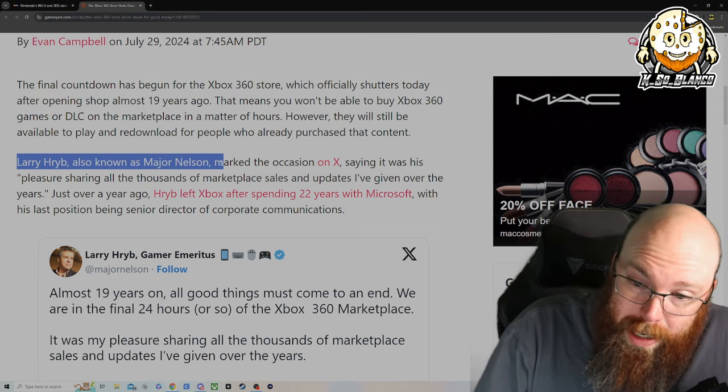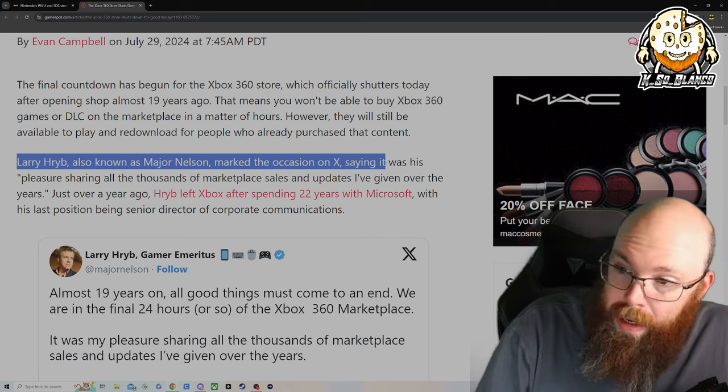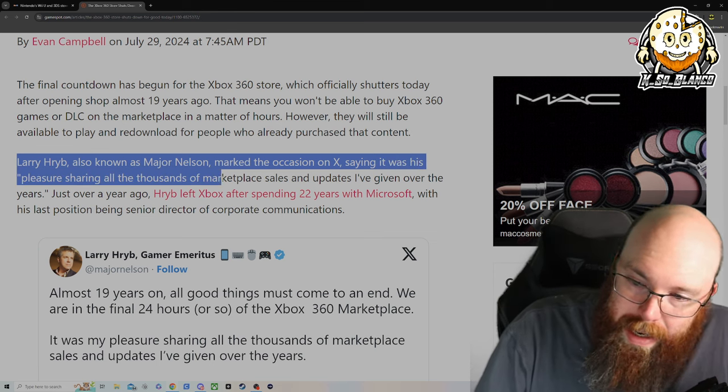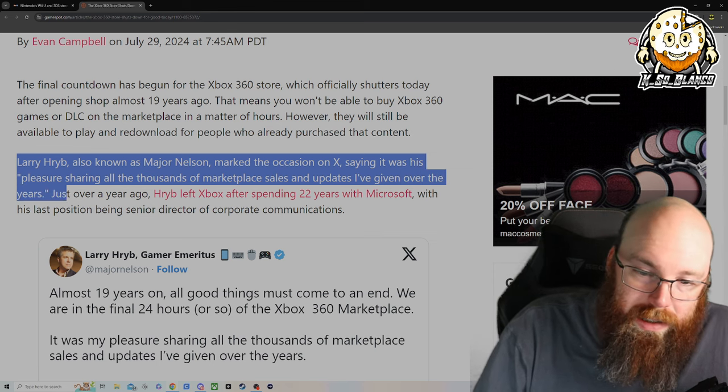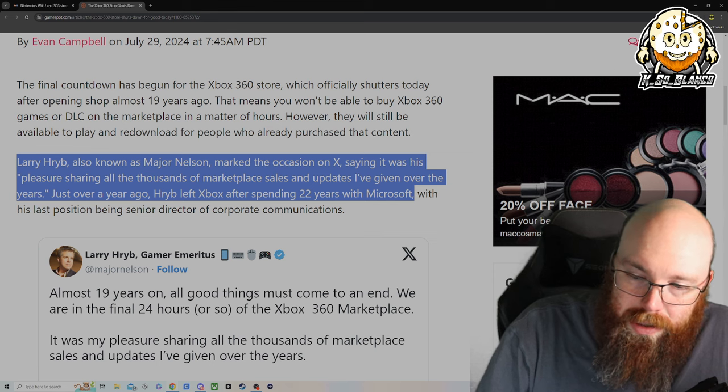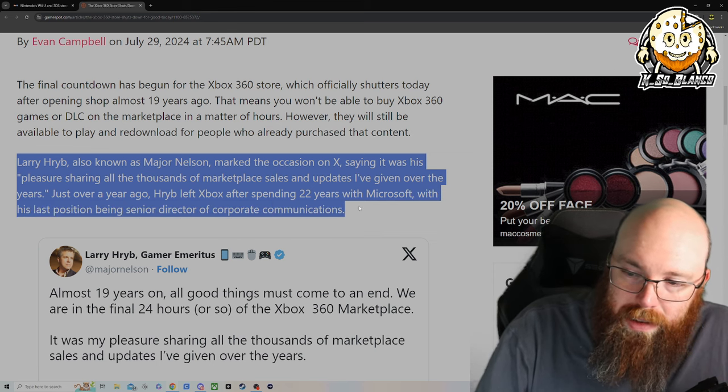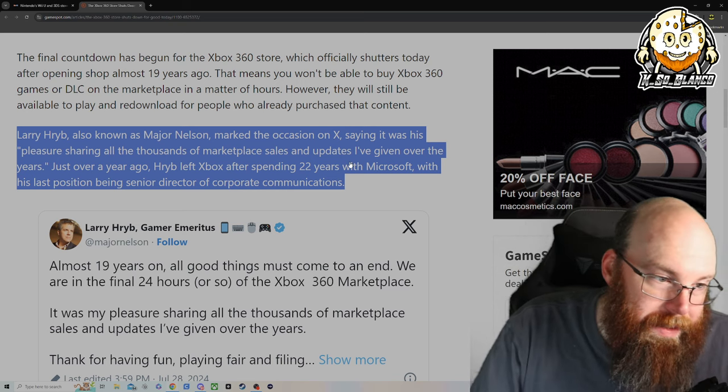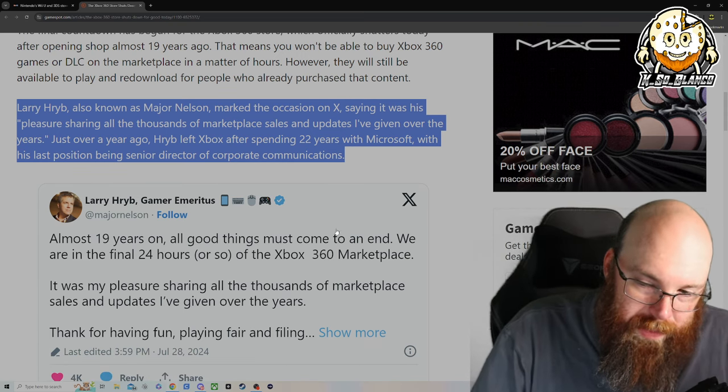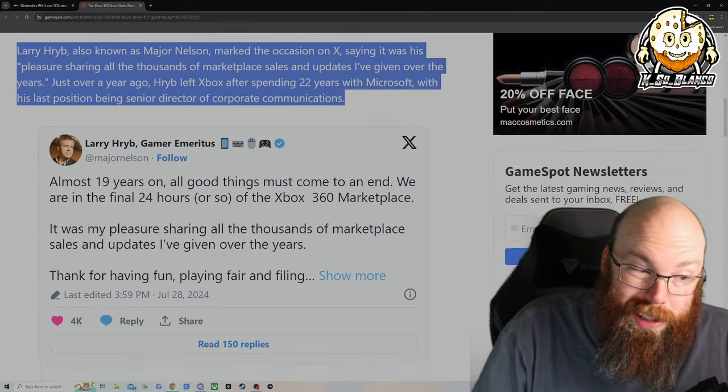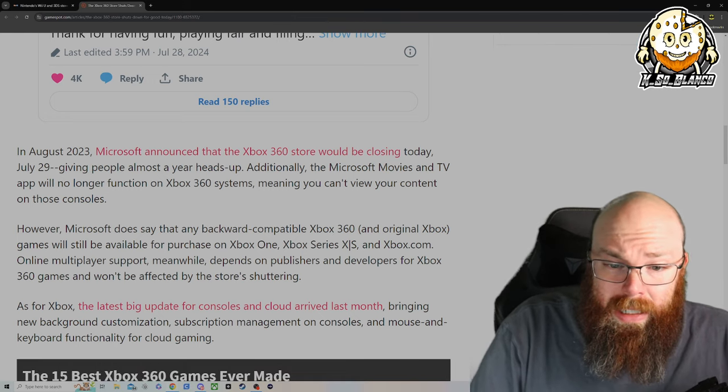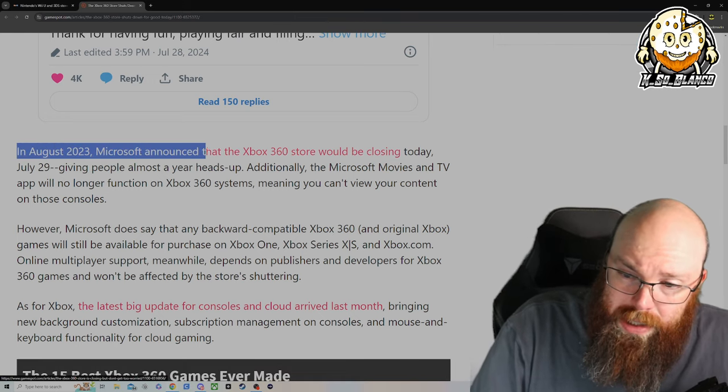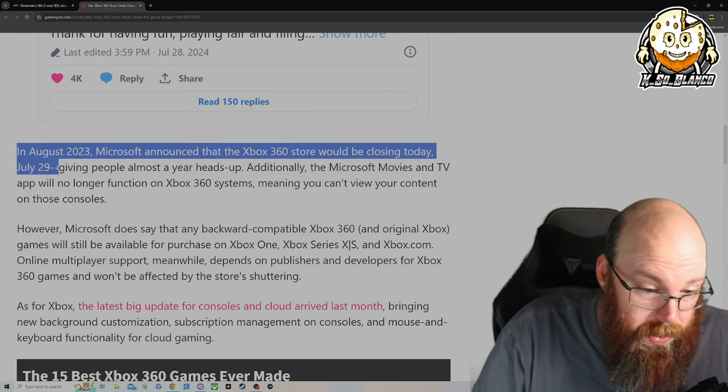Larry Herb, known as Major Nelson, marked the occasion on X, formerly known as Twitter, saying that it was his pleasure sharing all those thousands of marketplace sales and updates he'd given over the years. Just over a year ago, Herb left Xbox after spending 22 years with Microsoft, with his last position being Senior Director of Corporate Communications. That is kind of sad. I follow him on Twitter and he would always give all kinds of really good updates, especially good updates on sales for the marketplace as well. In August of 2023, Microsoft announced that the Xbox 360 store would be closing today, July 29th, giving people almost a year heads up.